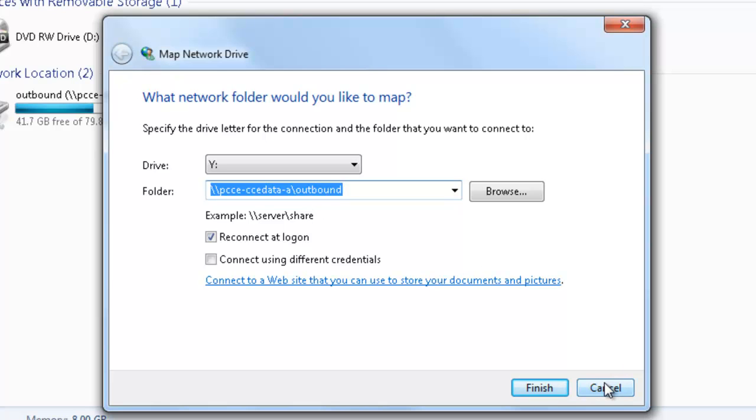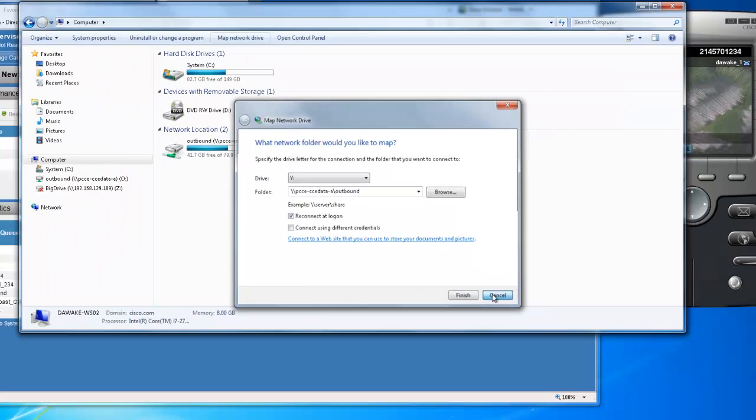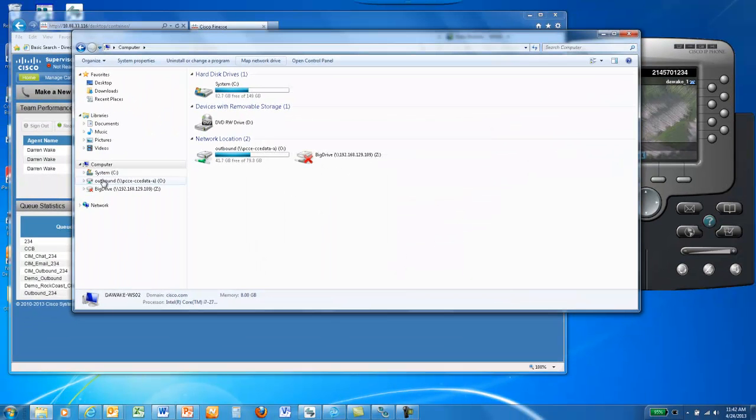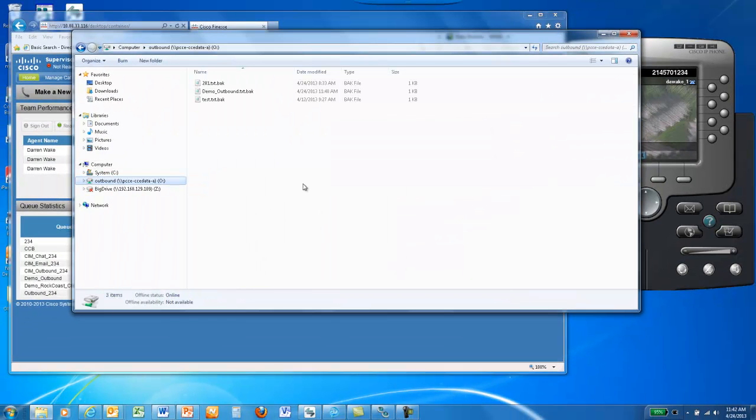Once you've mapped that drive, you can click on it and you'll see files in the outbound directory.